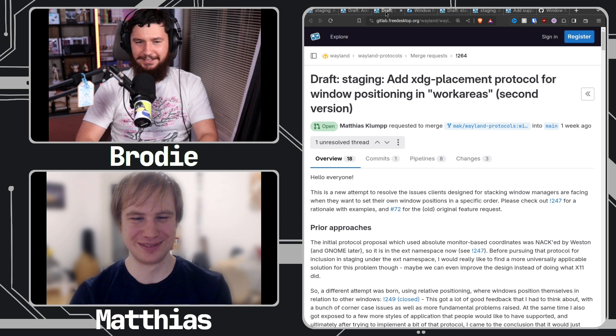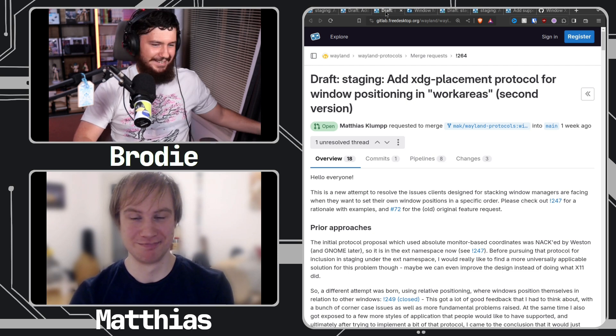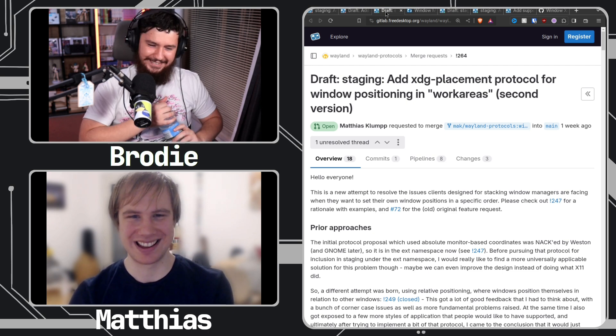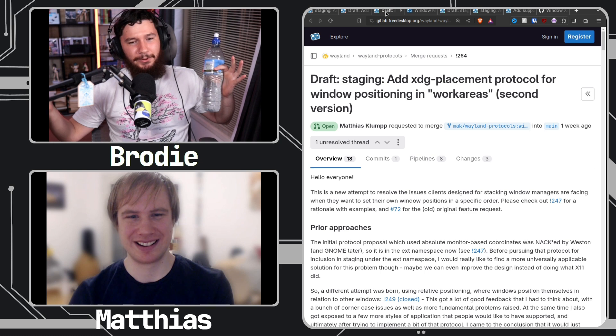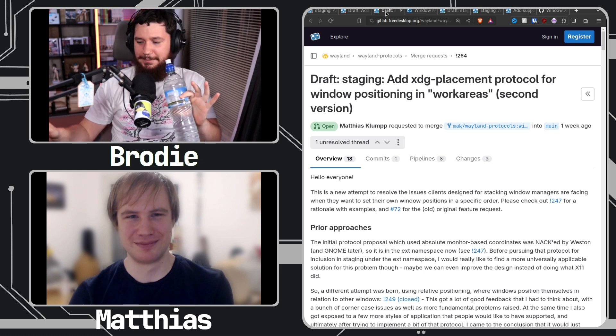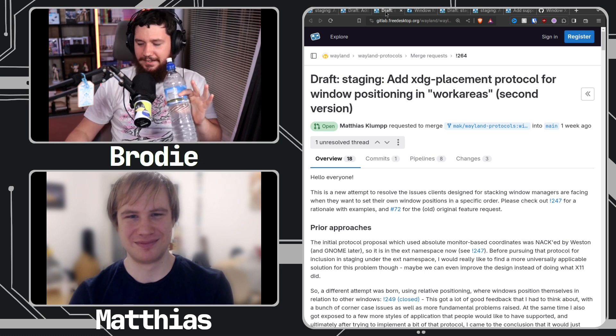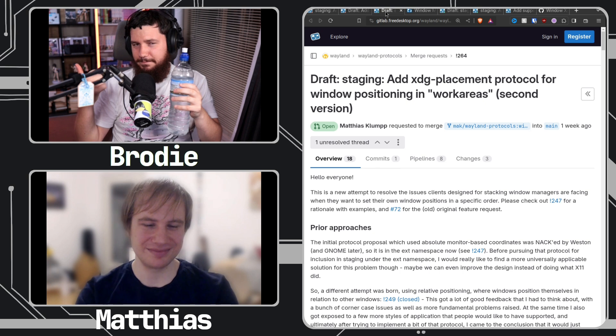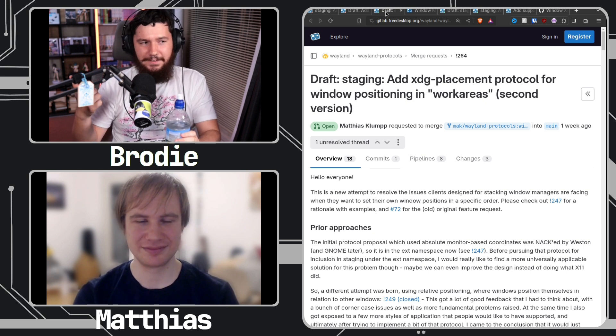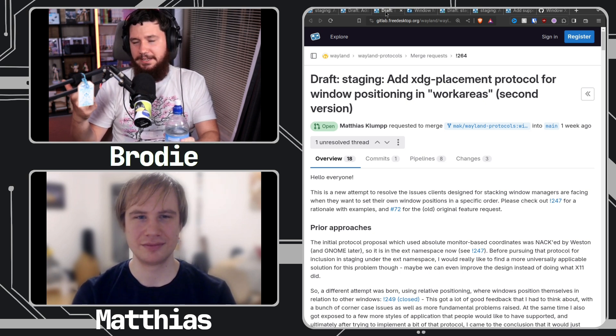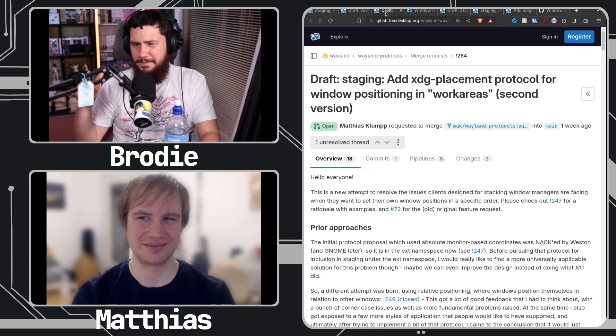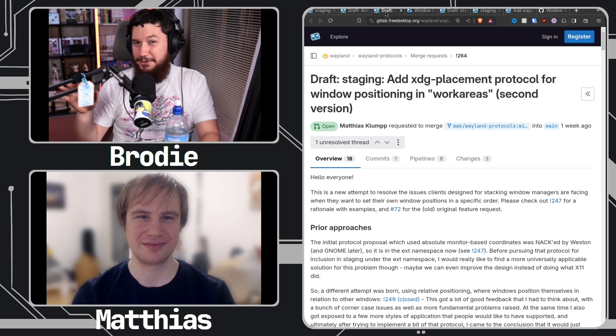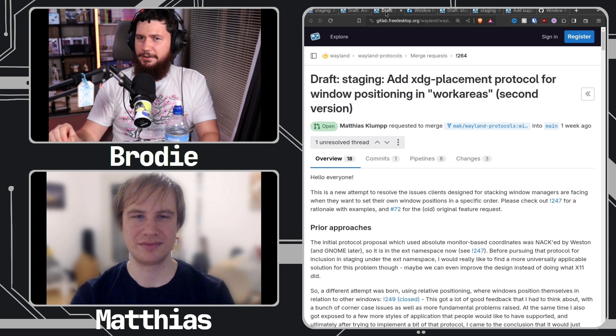There's probably going to be a portal that happens at some point, but the point I'm getting at here is KDE is, you know, if nothing happens I would not be surprised if KDE implements this original protocol.